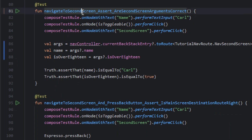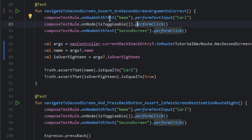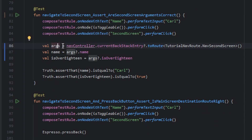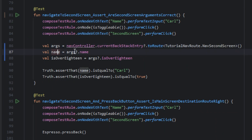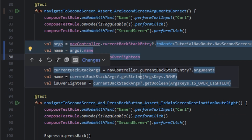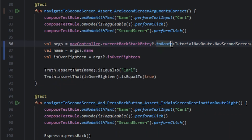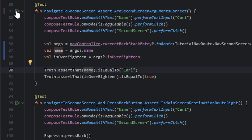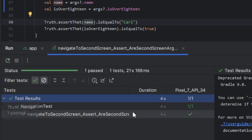In another test we navigate to the second screen and check the arguments. So we pass the arguments to the second screen. To get the args, we use the current backstack entry with toRoute and pass the nav second screen to get the args. Before, we used the current backstack entry arguments and got the args using a string, but now we just need to use toRoute and pass the second screen. I will run the test — the test passed.